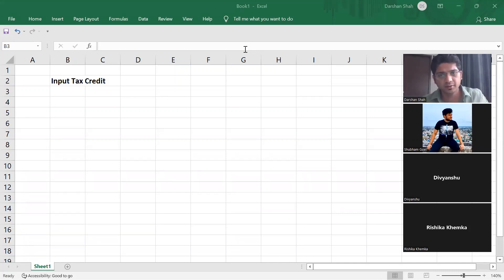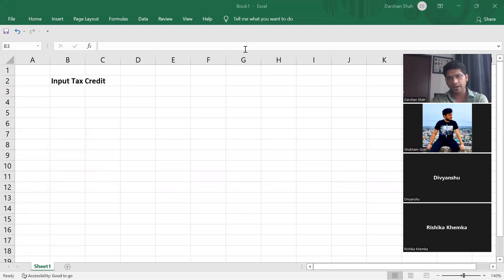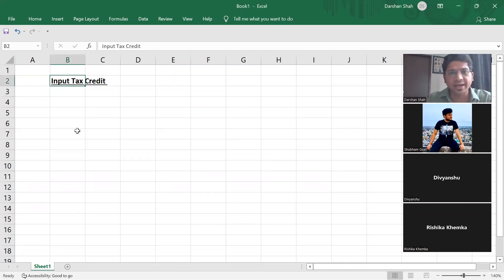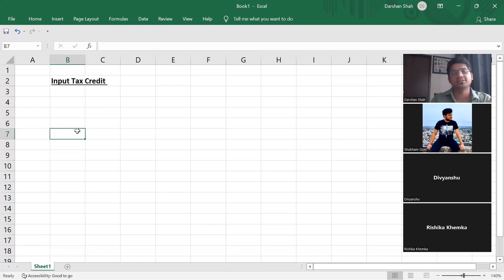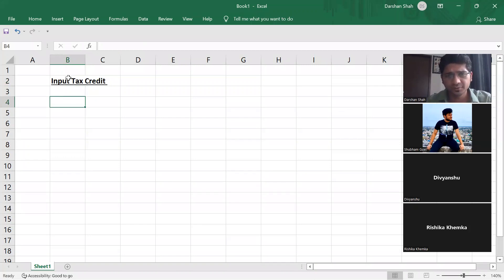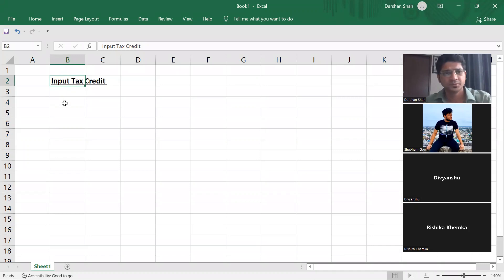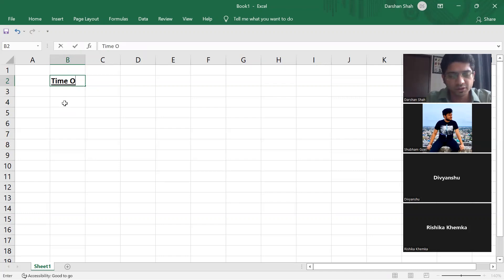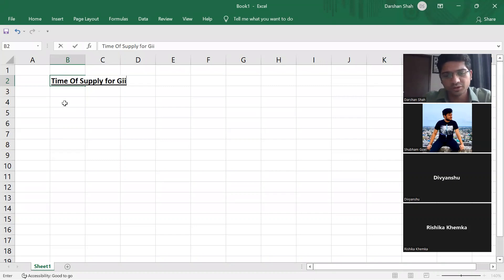Let us quickly revise ITC. Sir, you have asked to be reminded today about time of supply — yes, we'll do that also. So should we do that first? Let us get it done — time of supply doubts — and then we'll come back to ITC. There was a doubt in time of supply for goods under normal charge.